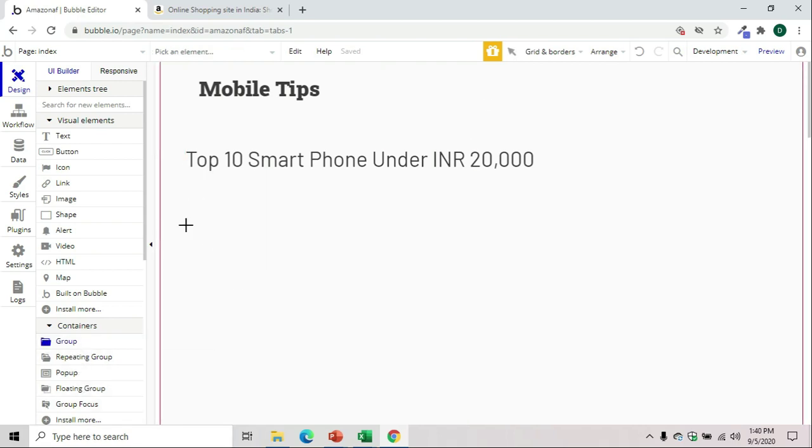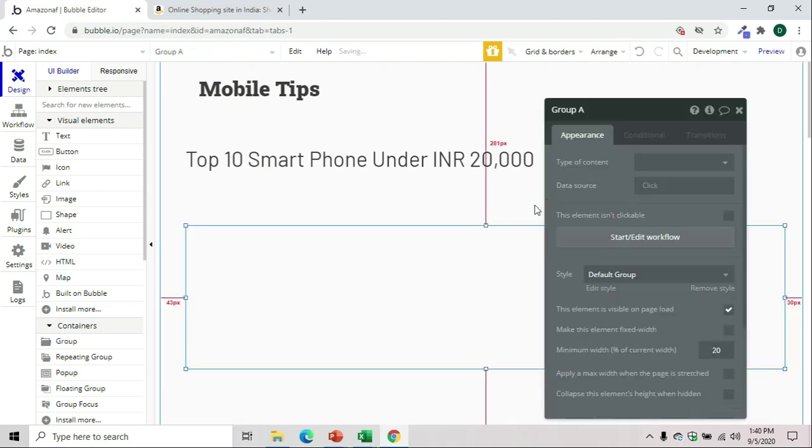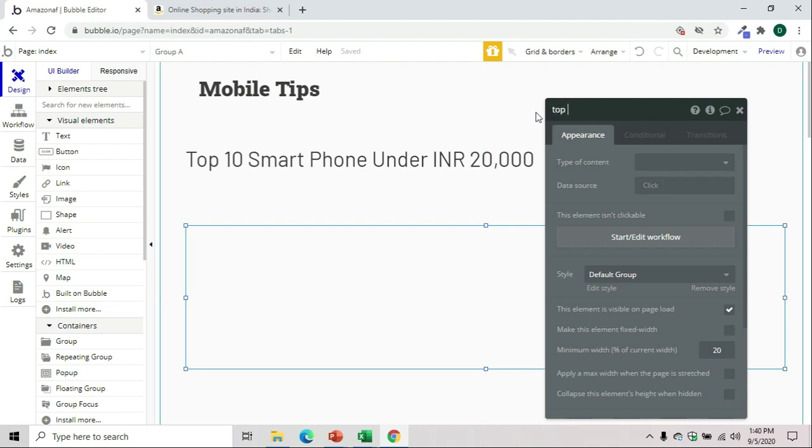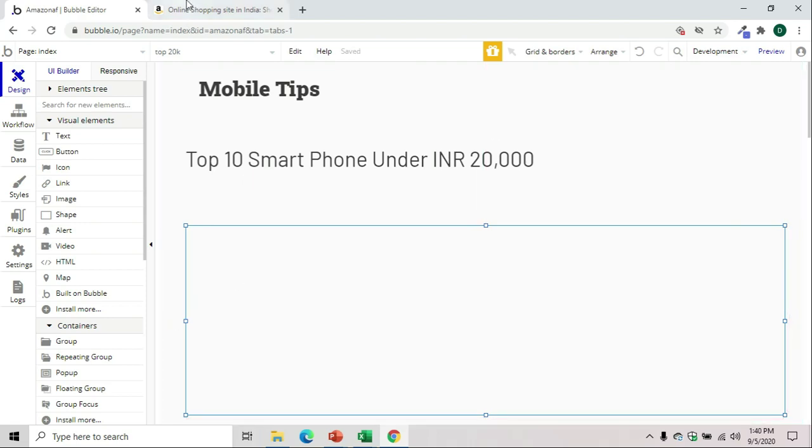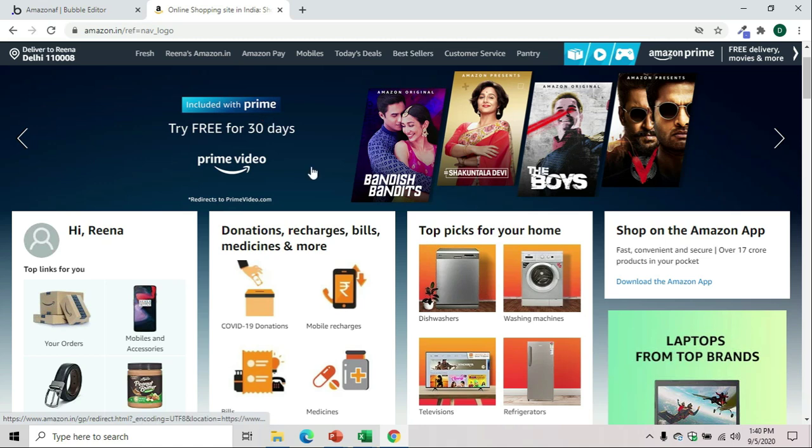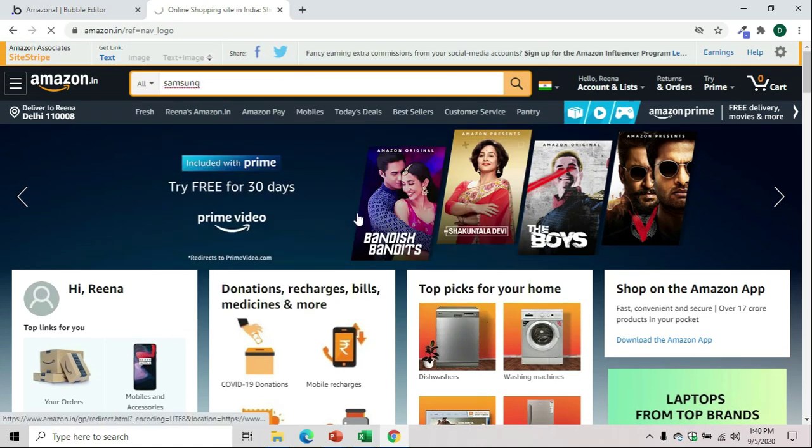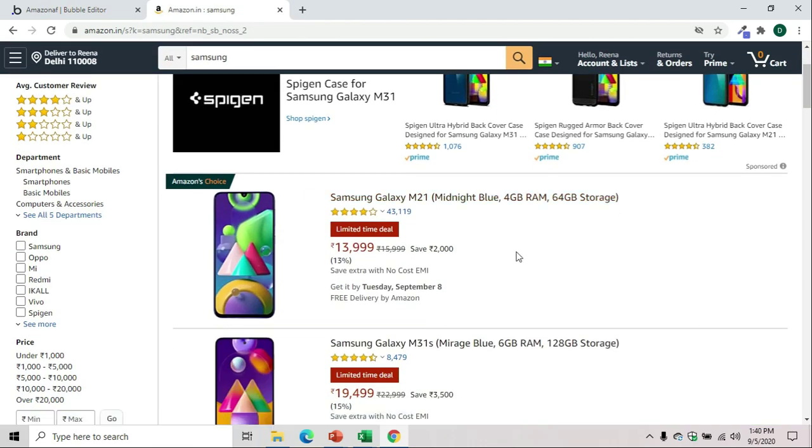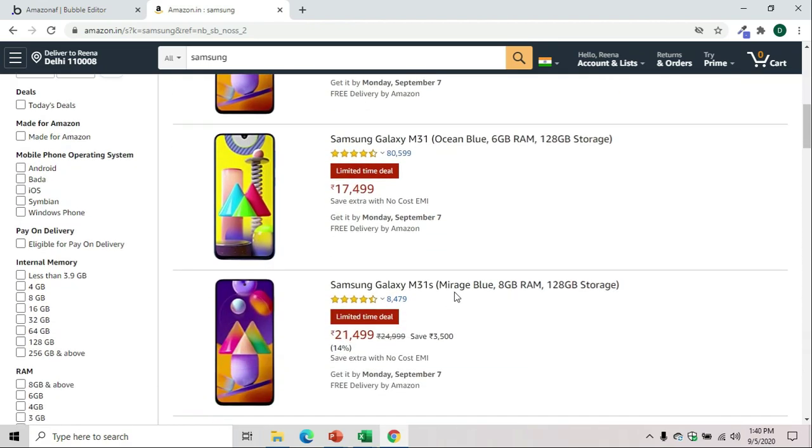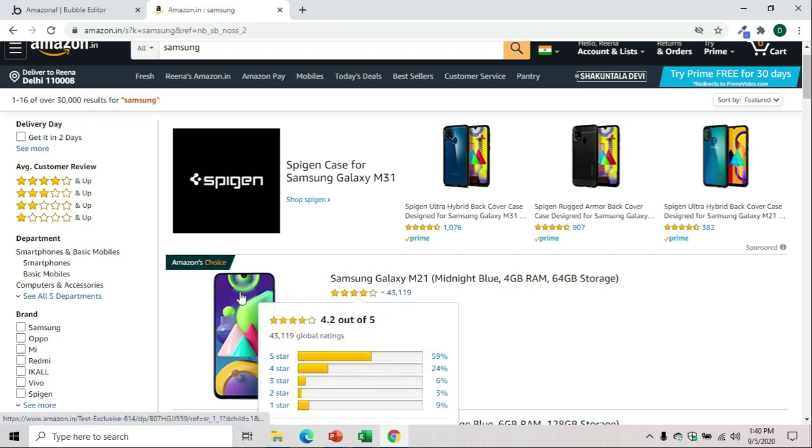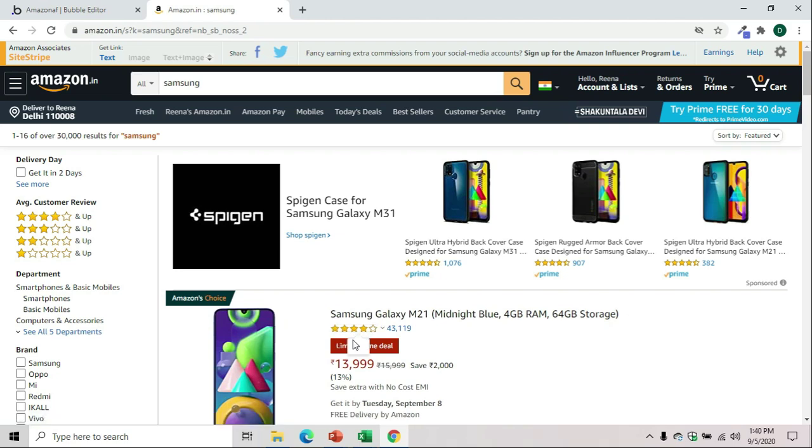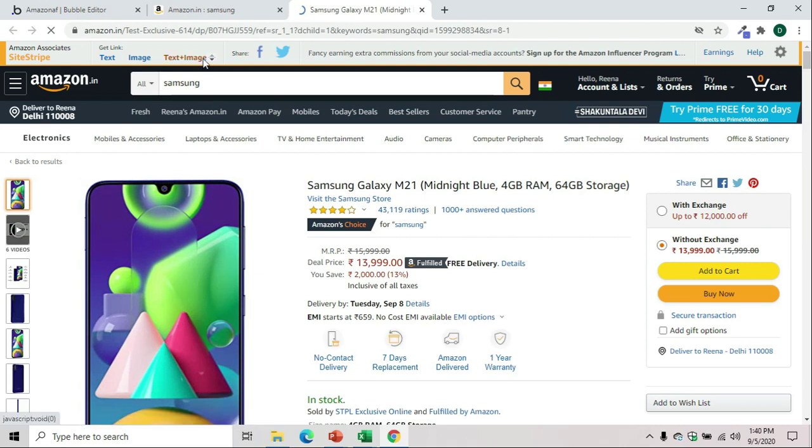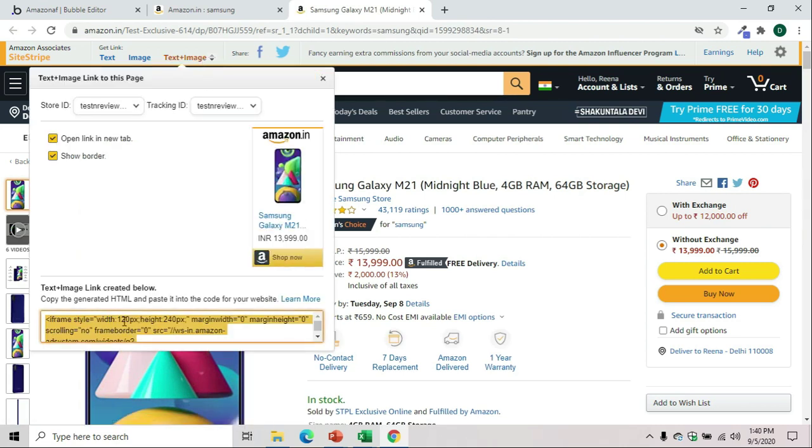We will create a group named 'Top 20,000'. Now we will go to our Amazon affiliate link and search for, let's say, Samsung. We got this mobile, and we will see all those below 20,000. Let's say you want to put this product. From here you can select the text and image script. I'll copy this.